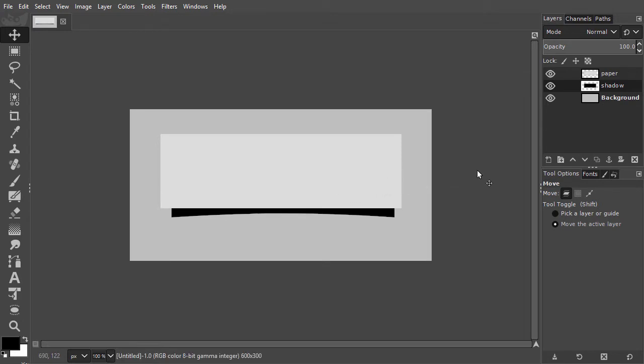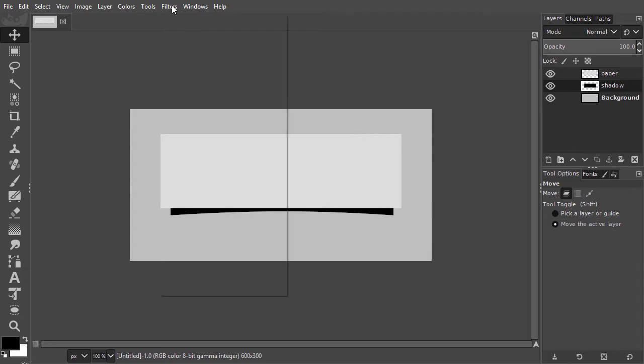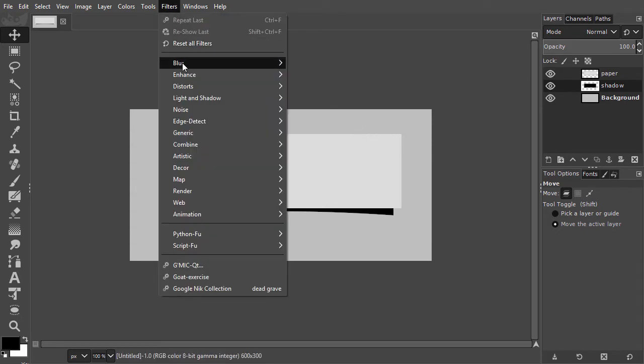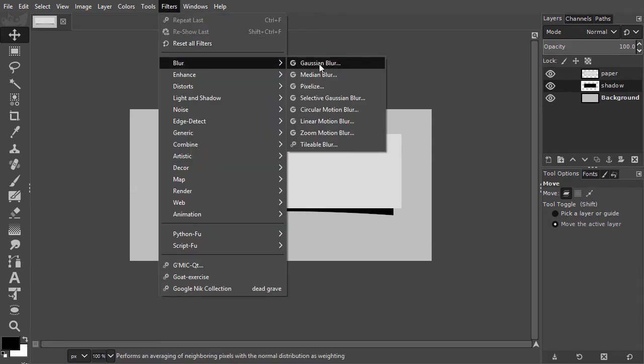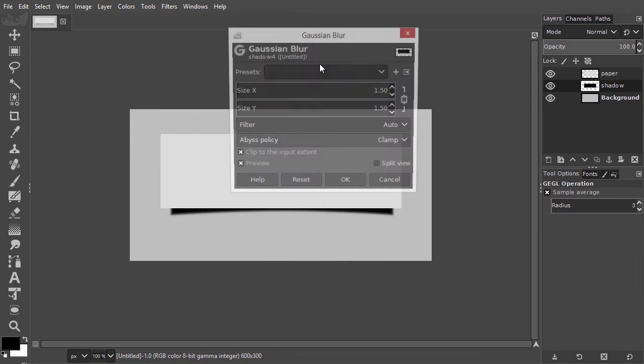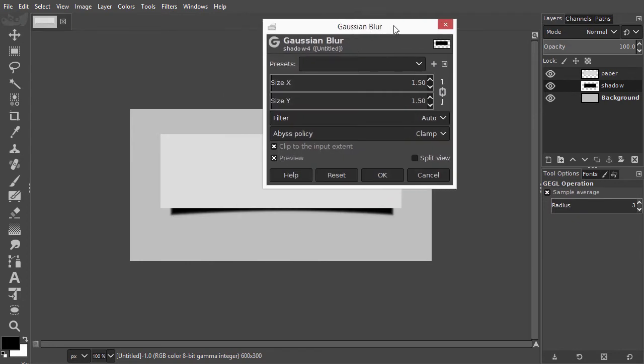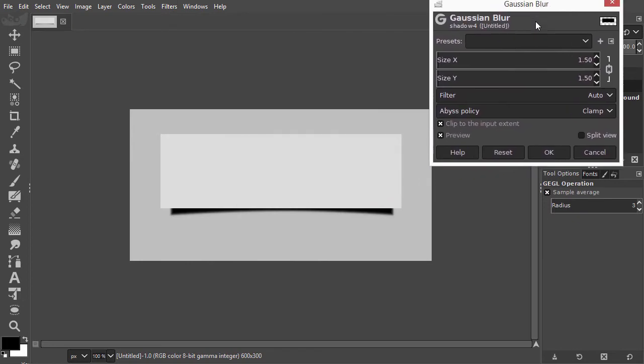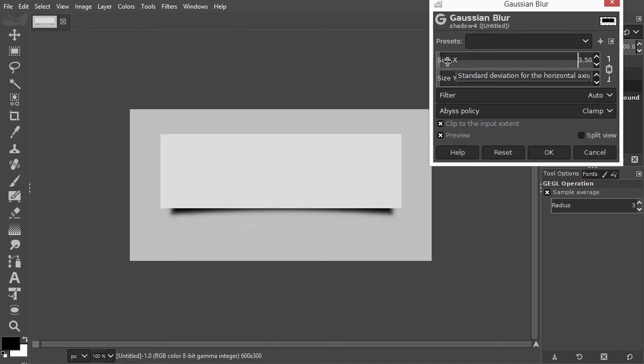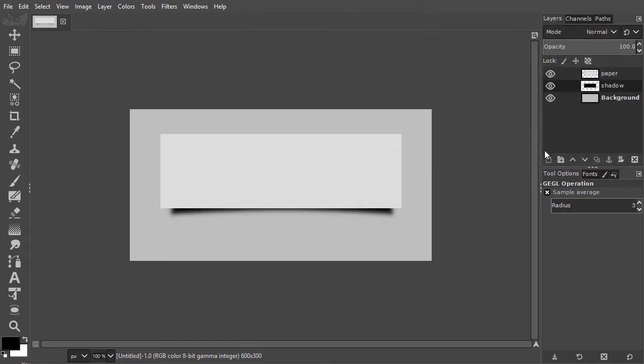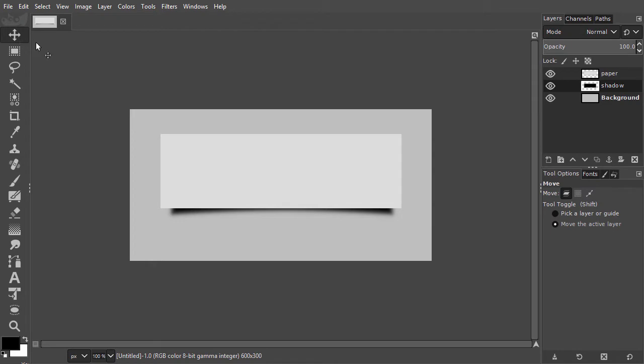Now I will blur the shadow. I go to Filters, Blur, Gaussian Blur. I click on OK. I select the move tool and click once on the canvas. Now with my arrow keys, I can position the shadow. I drag the opacity a bit down.